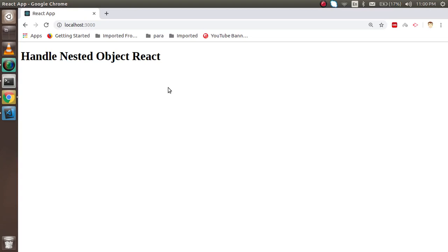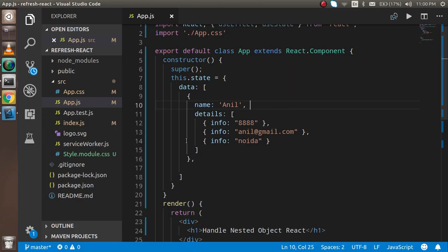Hi guys, welcome back to the React video tutorial. In this video we're going to learn how we can handle nested objects in React. In a previous video we saw how we can handle JSON objects and iterate them.